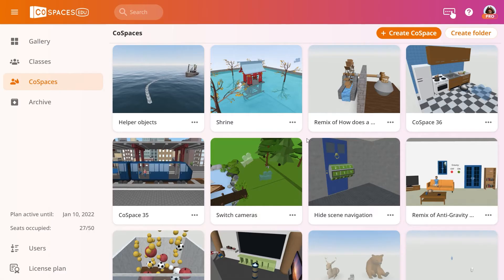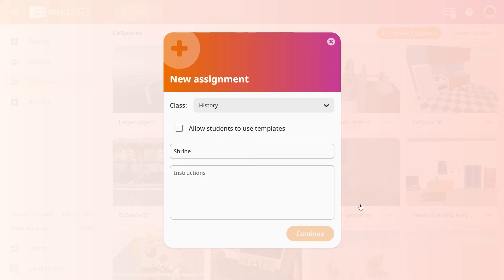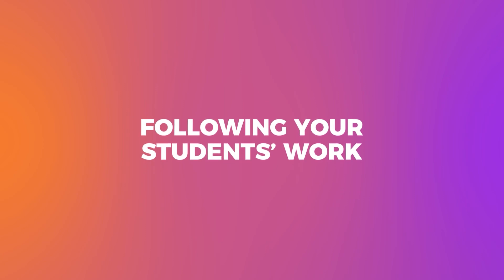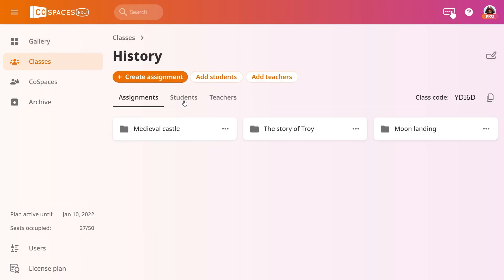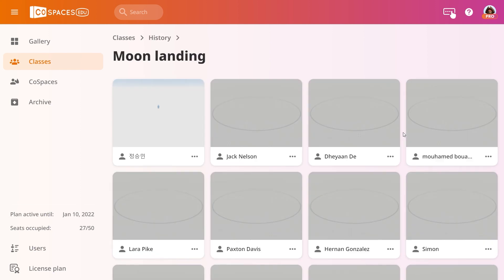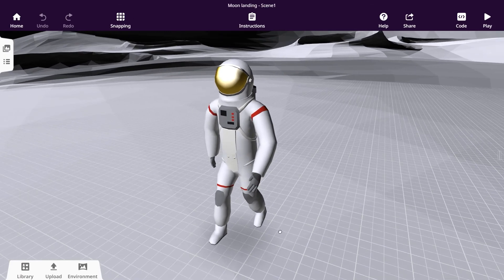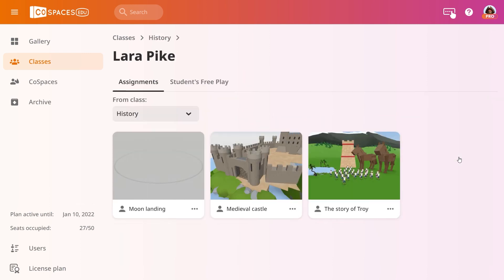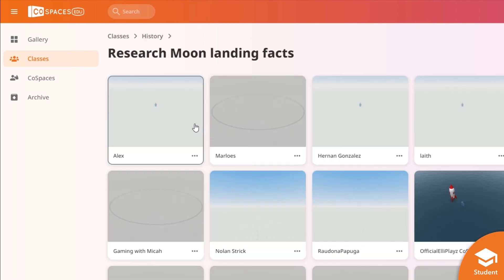If you want to send a template for this assignment, select the desired CoSpace as a template and click Use as Assignment. As their teacher, you have access to everything your students create and can even follow their progress in real time. To view their work, simply go to Students in your class and click on a student's assignment. To learn more about class management, watch the class management tutorial.